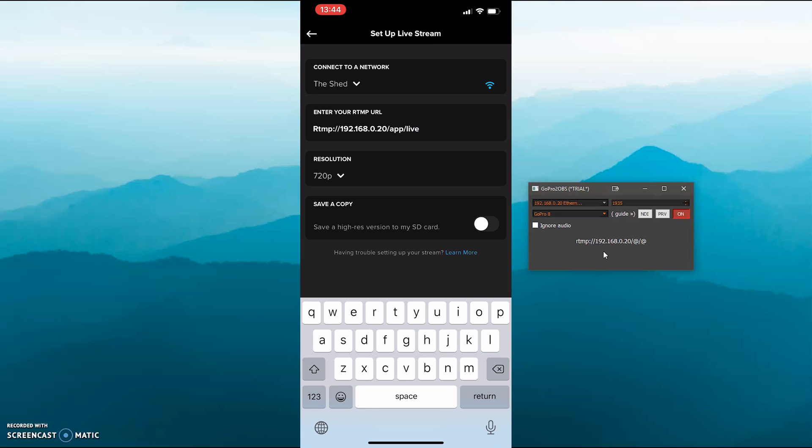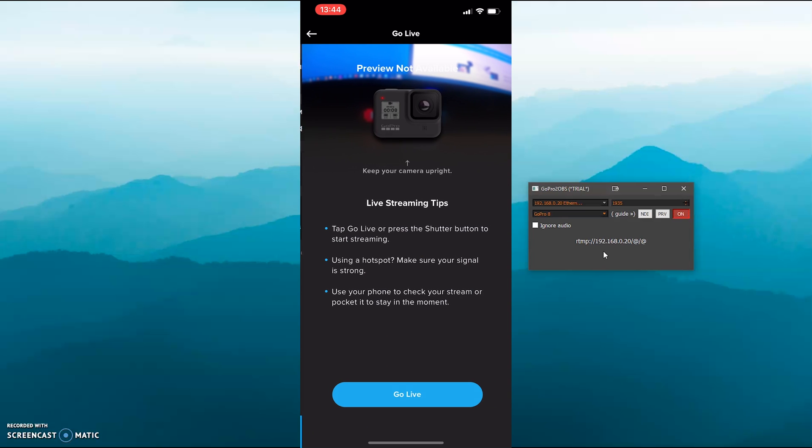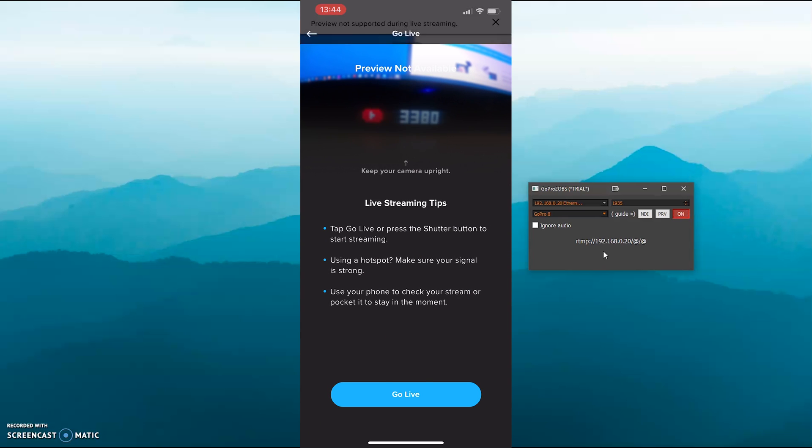And then resolution, I keep mine at 720 because the lower the resolution, the lower the latency you're going to get. And if you save a copy to your SD card, again this will increase the latency, so I haven't selected that. And then just press setup live stream and then go live.